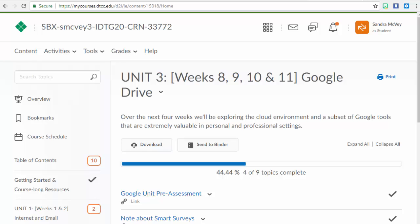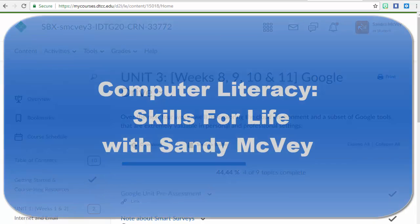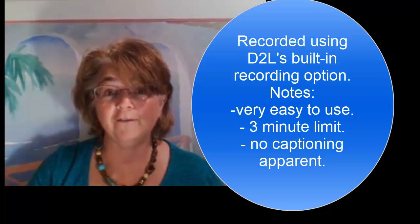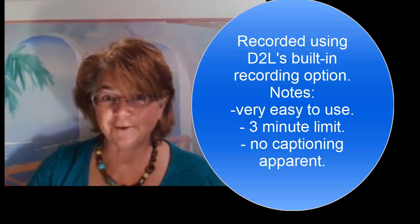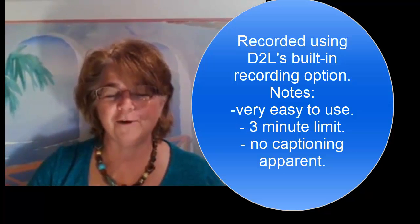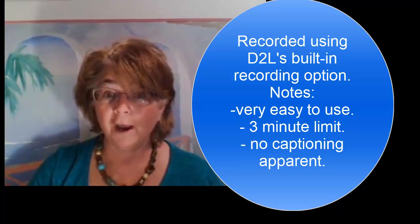So I look forward to helping you on this journey, and once again, I am so glad that you've chosen Computer Literacy Skills for Life. Welcome to Unit 3 of Computer Literacy Skills for Life. You are heading into the home stretch, and you've done such great work.